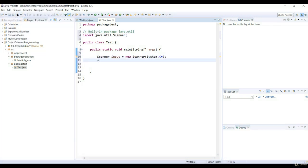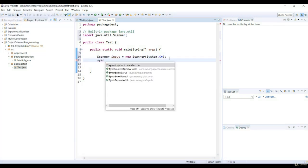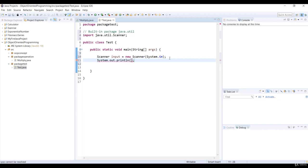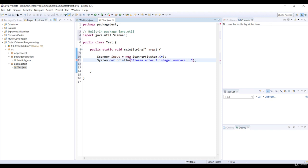We see a message to enter two numbers by using the print method. Let's declare two variables named number 1 and number 2 with the int type. And assign the next int methods of the Scanner class to these variables.